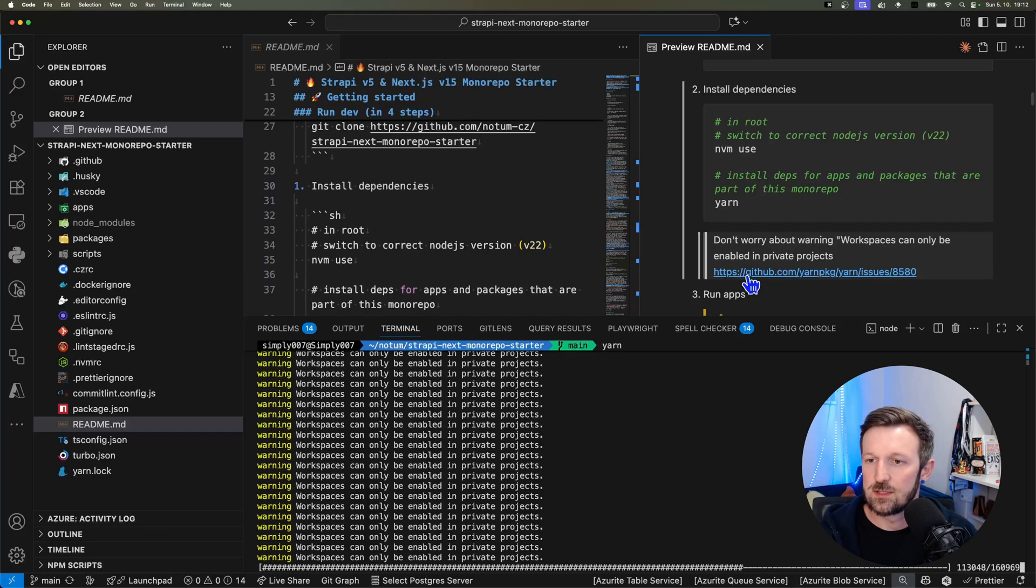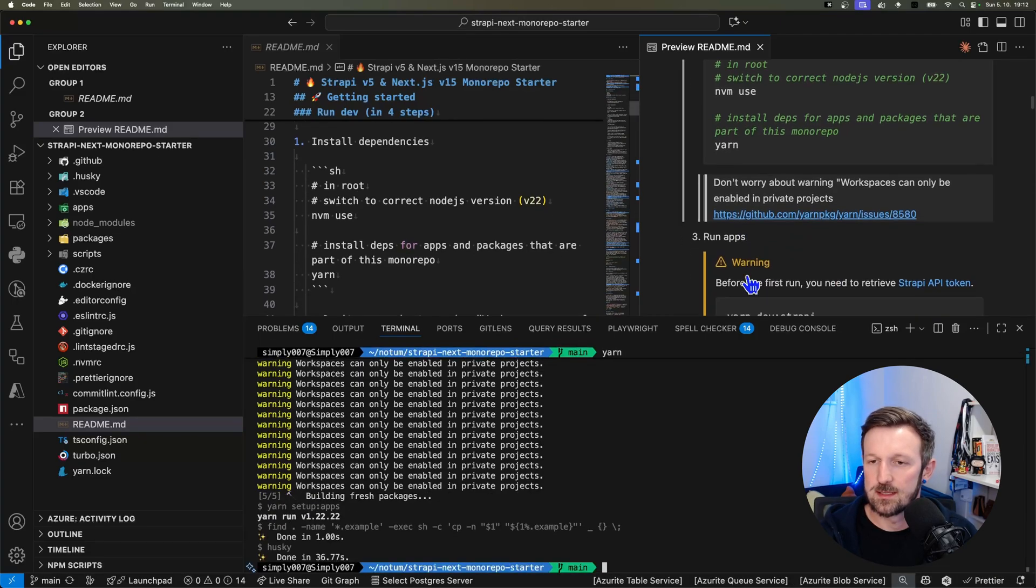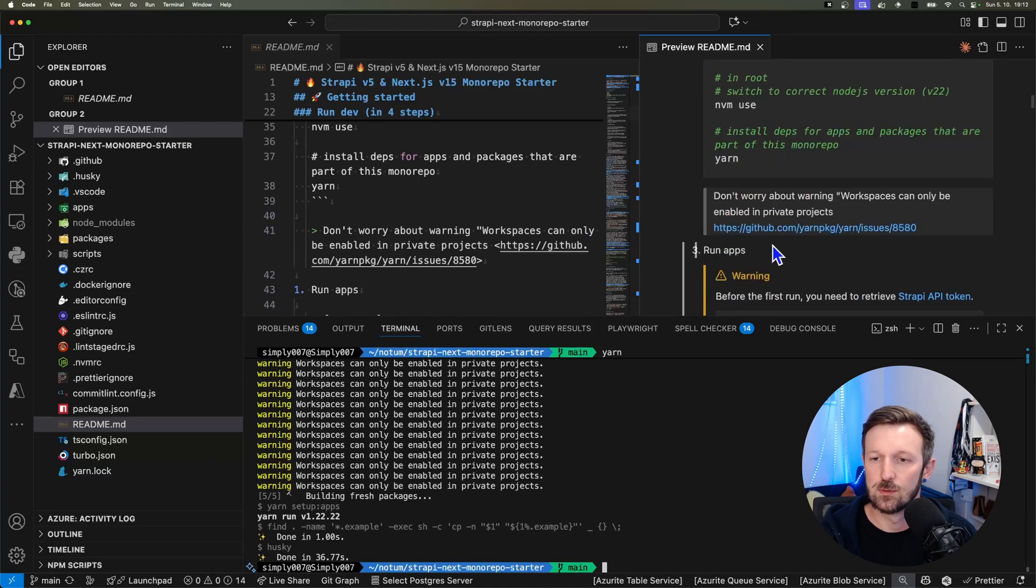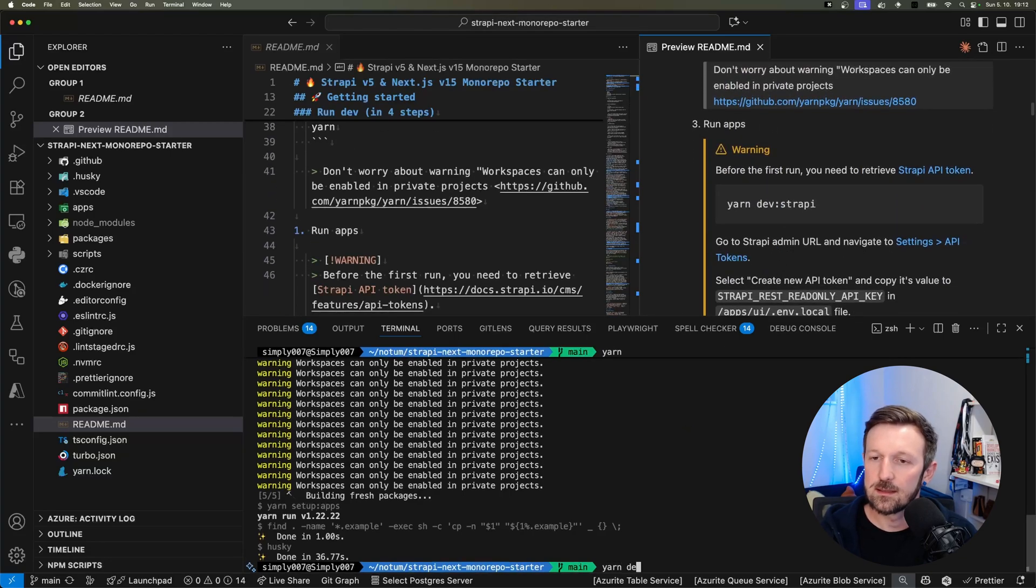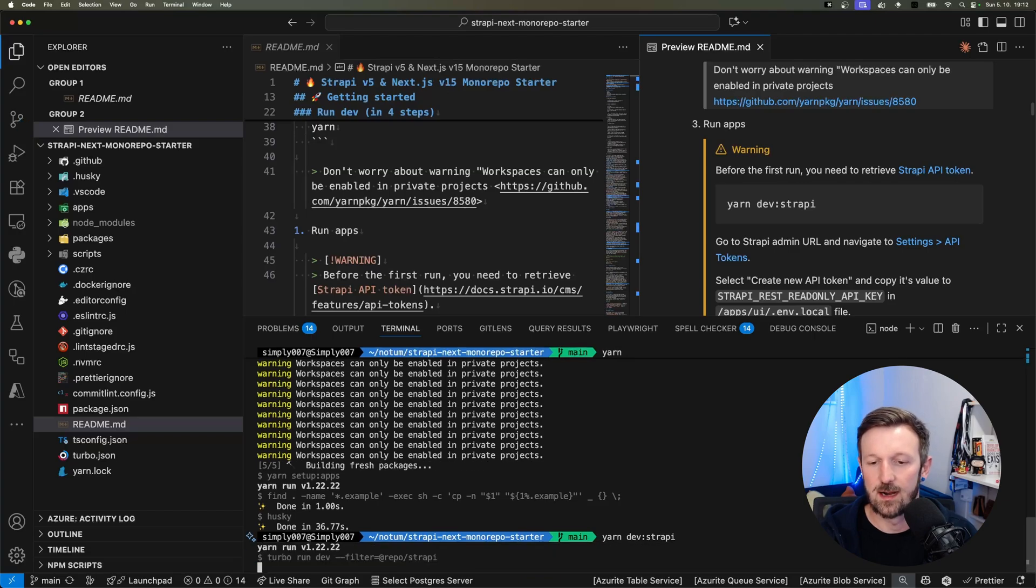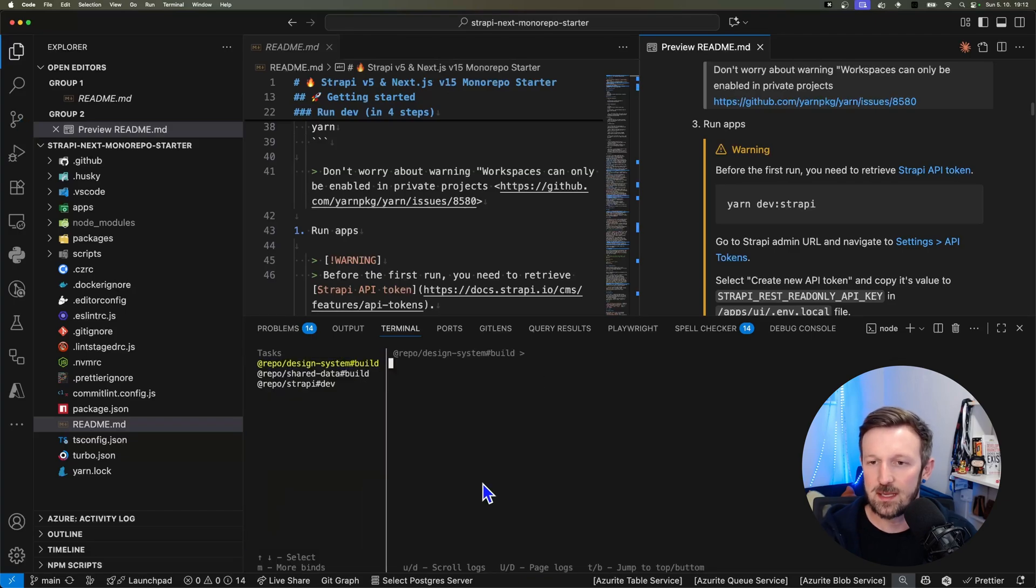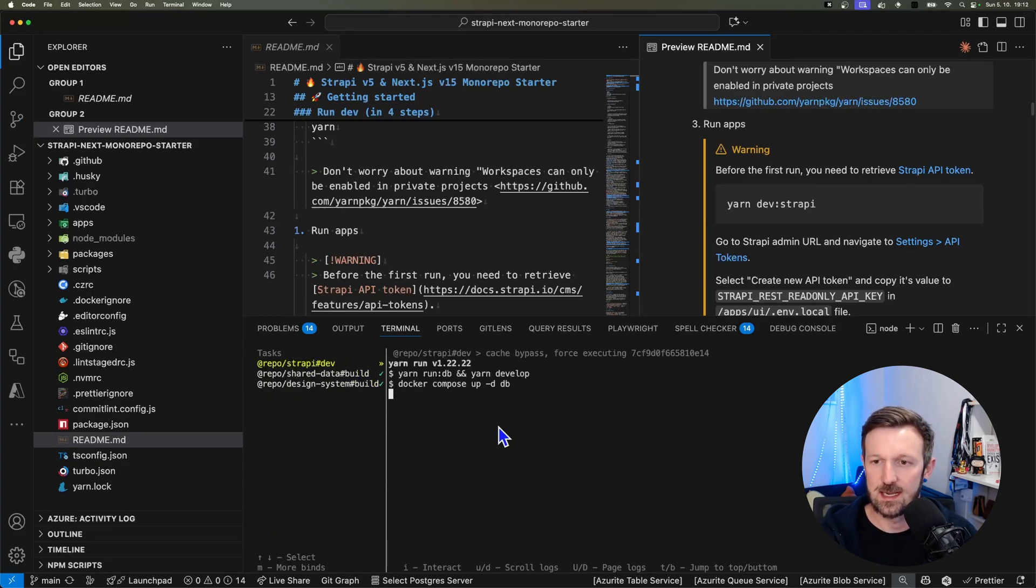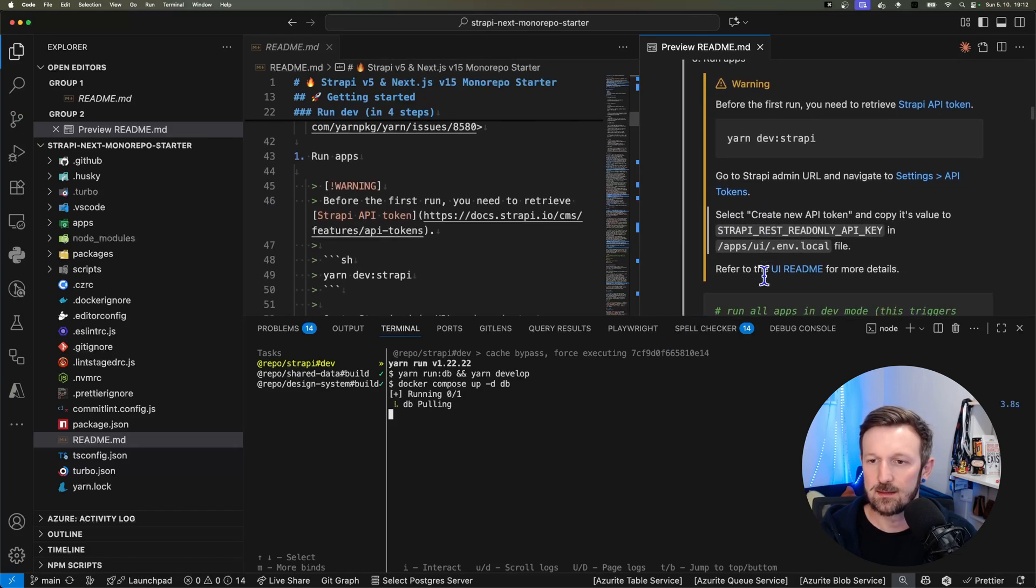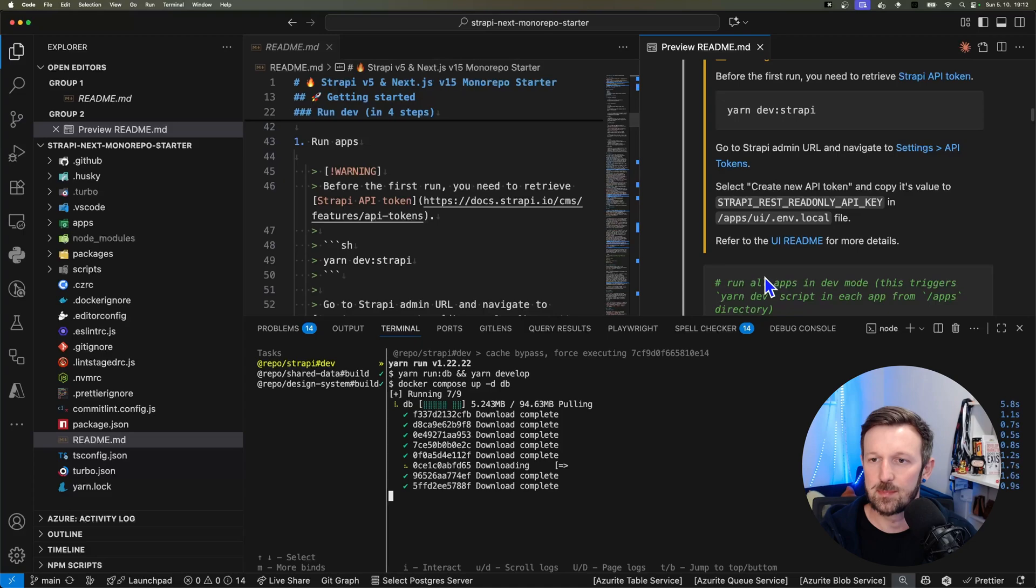As you can see, you don't need to worry about the workspace warning. You can see the details under the URL. For the first run, getting started shows us that we need to start yarn dev strapi, which will turn on or set up Strapi and open up the admin URL, and we need to copy the Strapi REST read-only API key.